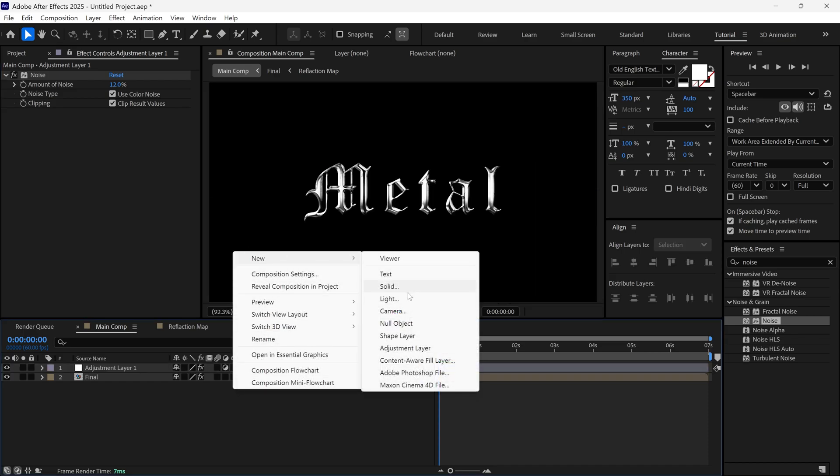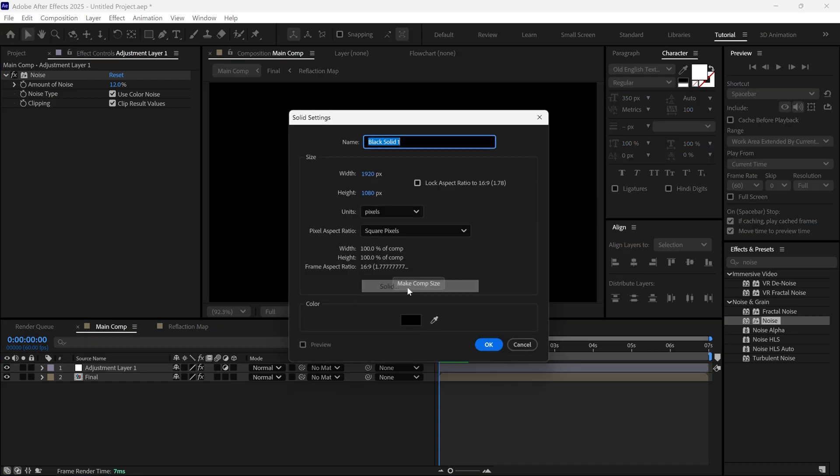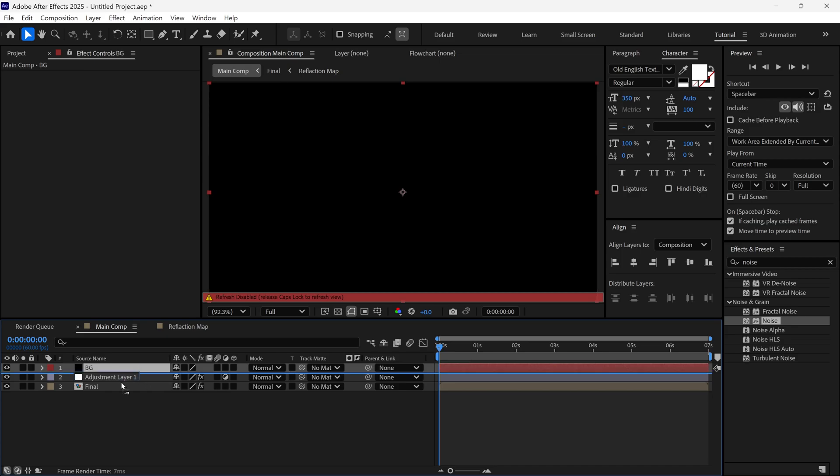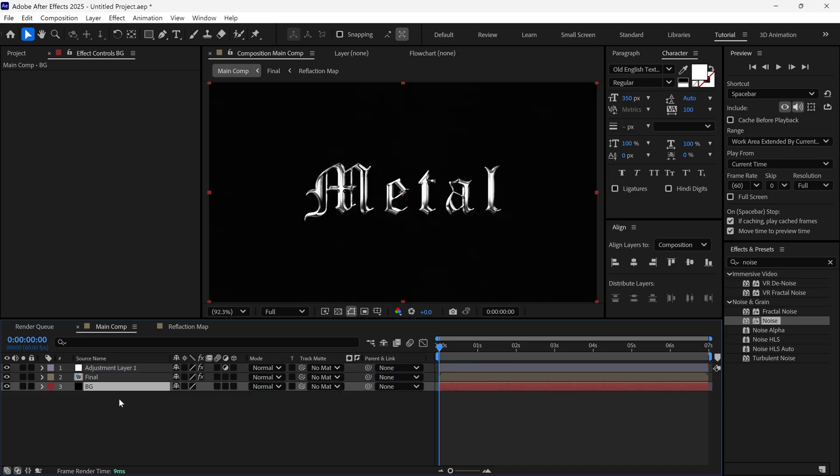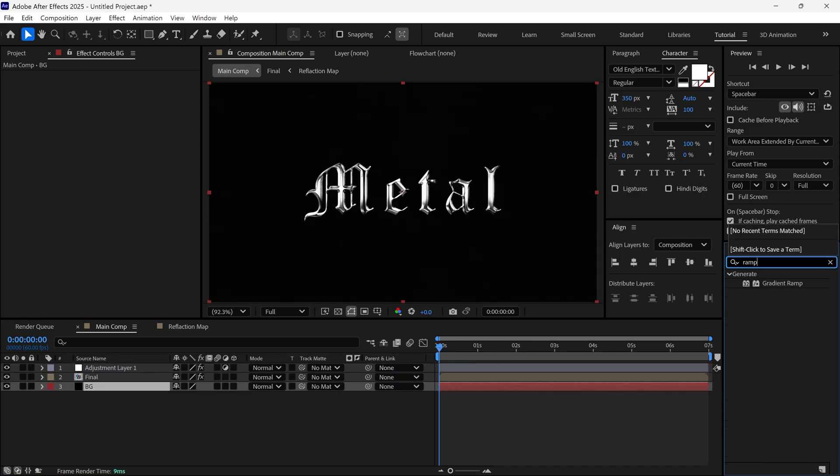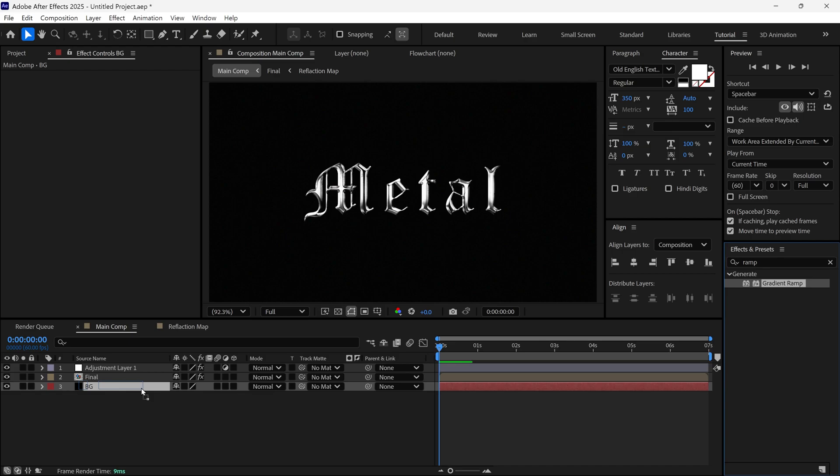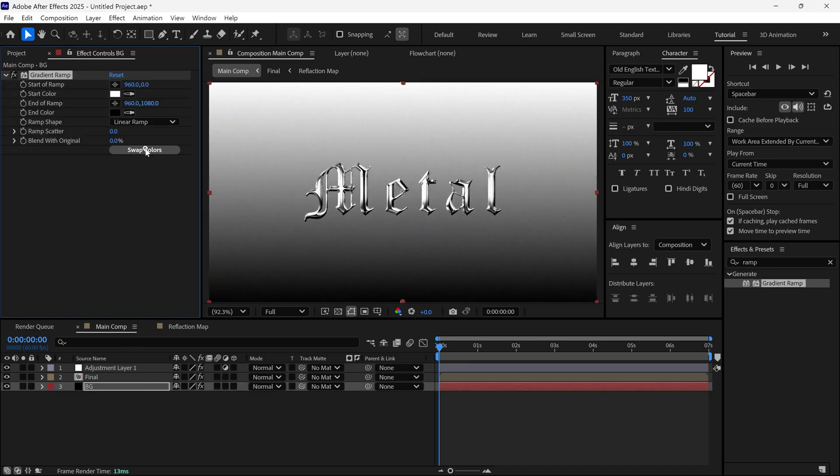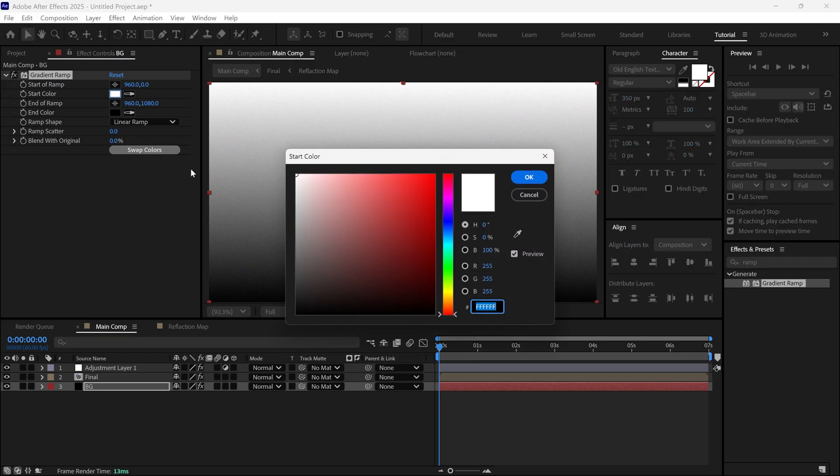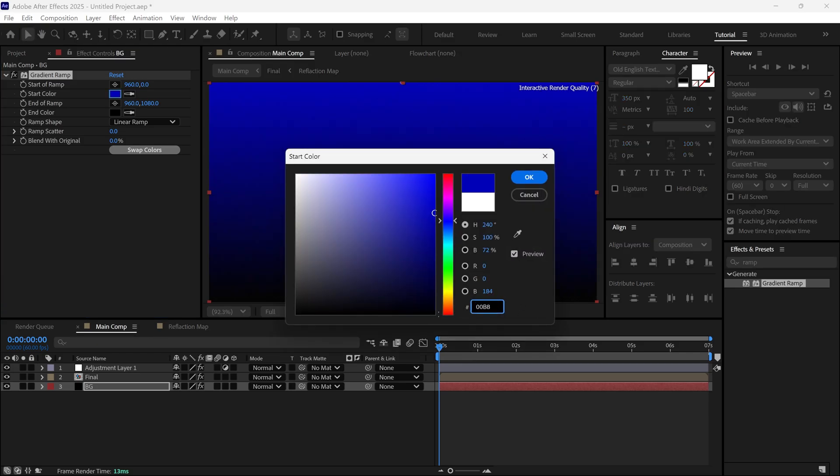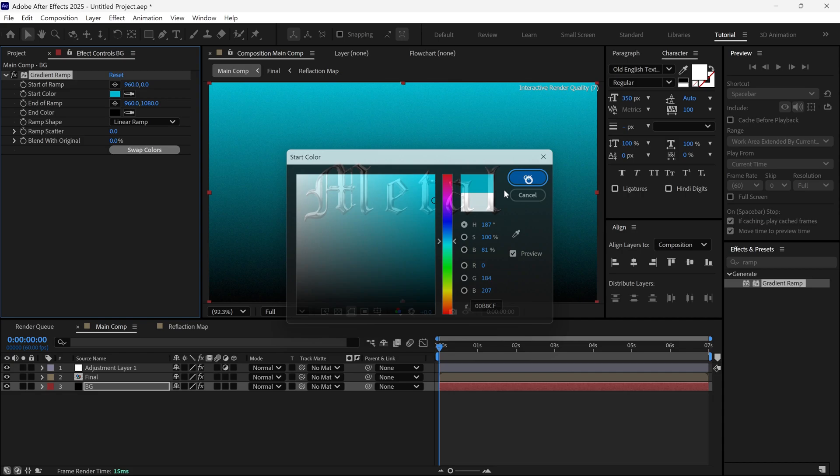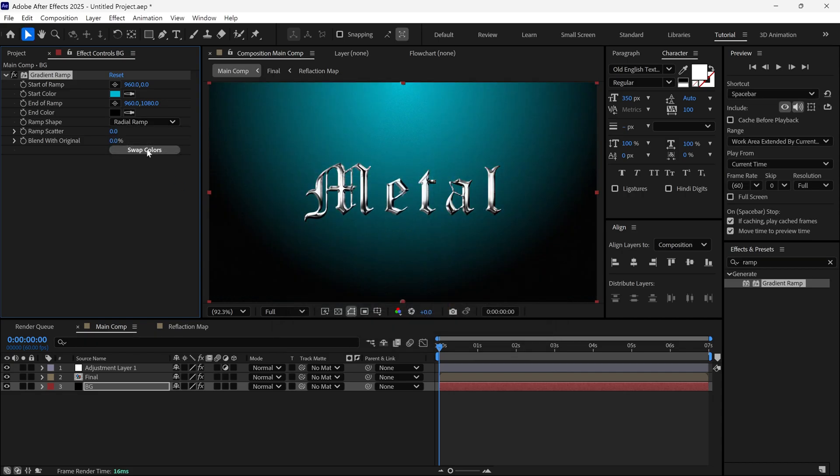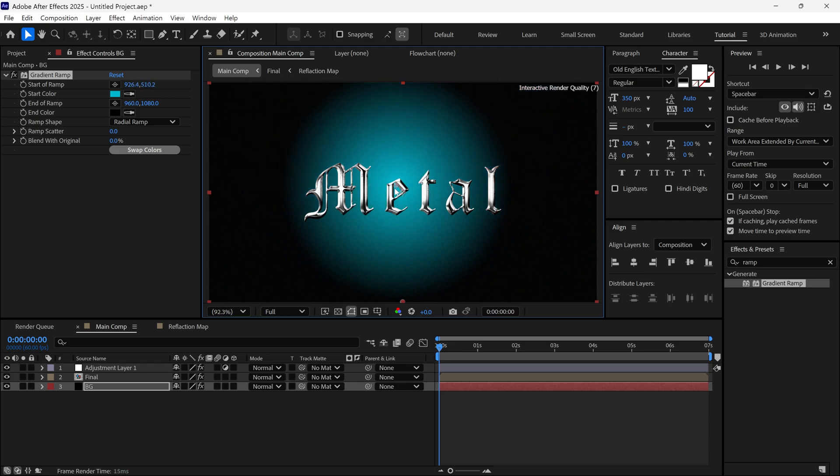Next, add a new solid layer. This will be our background. Place it below the other layers. Search for an effect called Gradient Ramp and apply it to the background layer. Click on Swap Colors and change the white color to Cyan. For accuracy, use this color code shown on the screen. Then, change the Ramp Linear to Radial Ramp and adjust the position of the color points.